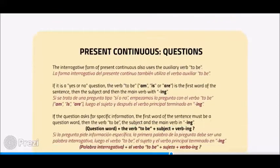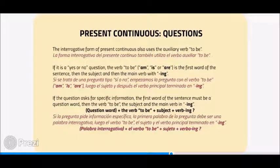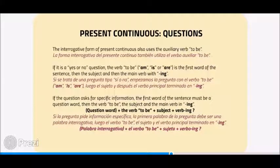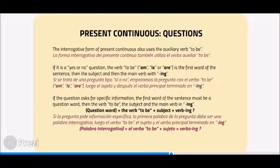Present Continuous questions: The interrogative form of the Present Continuous also uses the auxiliary verb to be. If it is a yes or no question, the verb to be — am, is, or are — is the first word of the sentence, then the subject, and then the main verb with -ing.